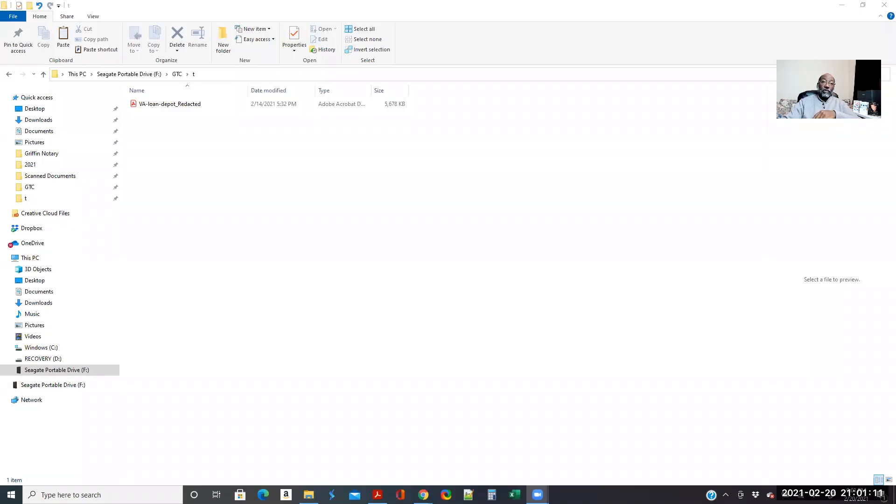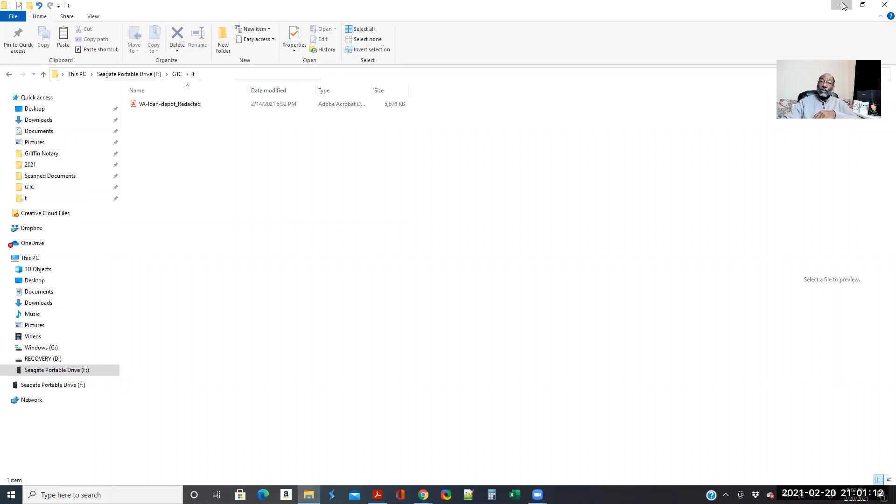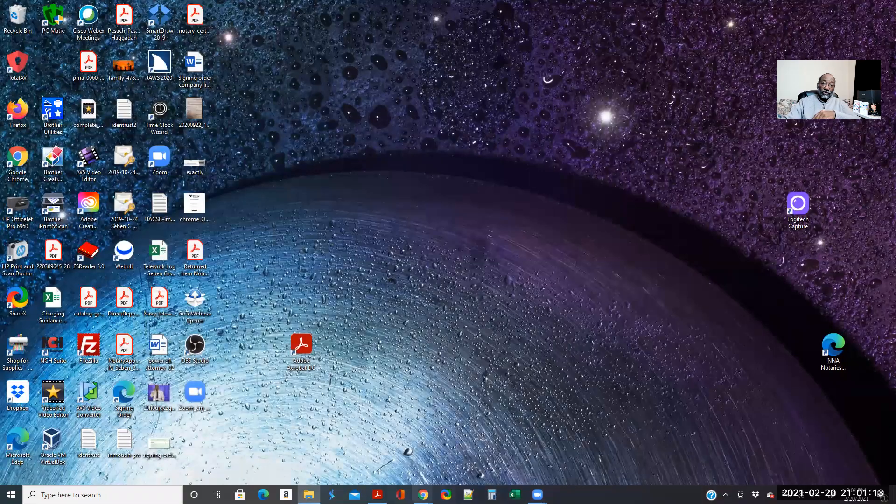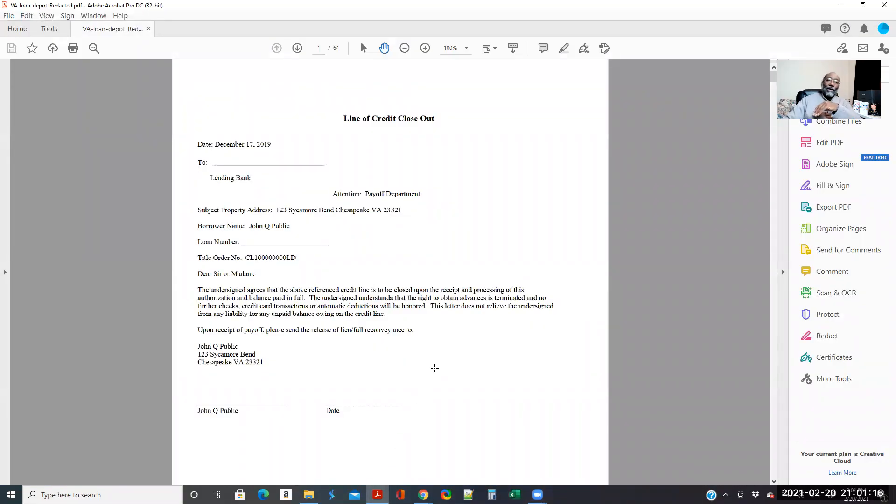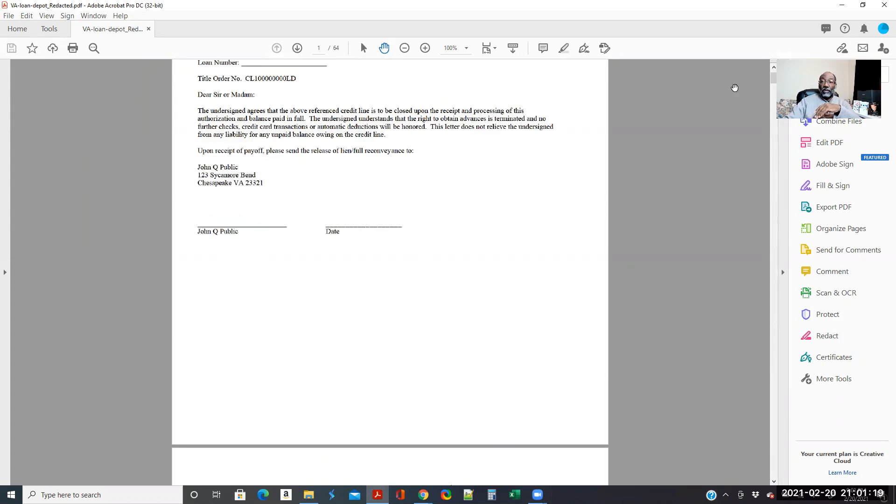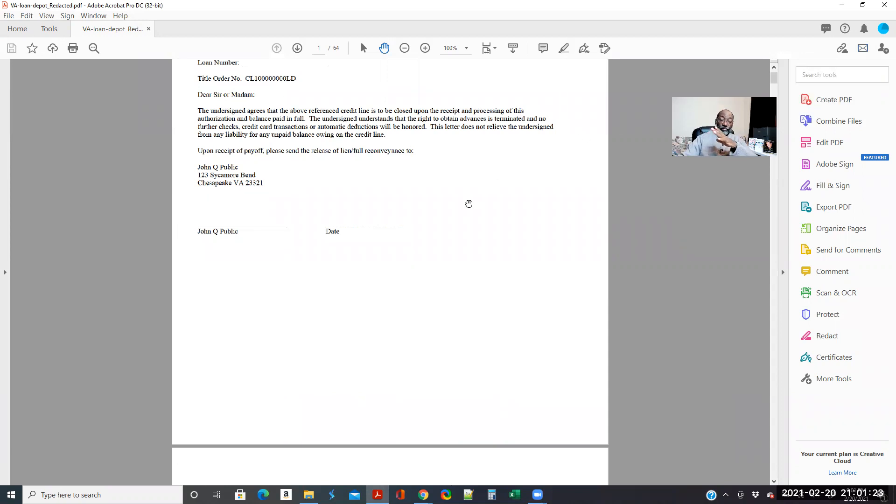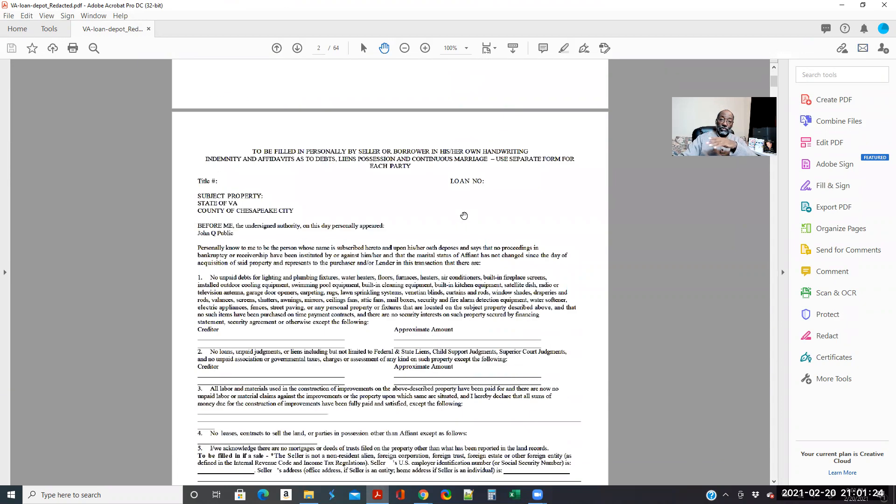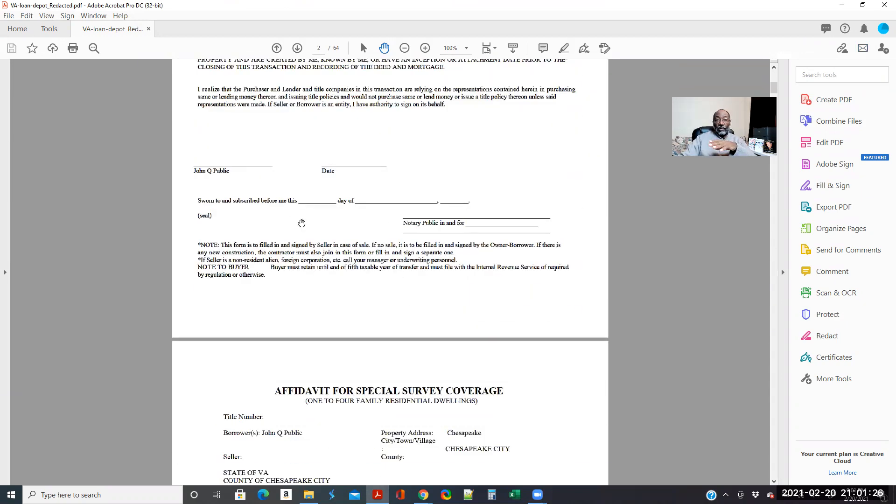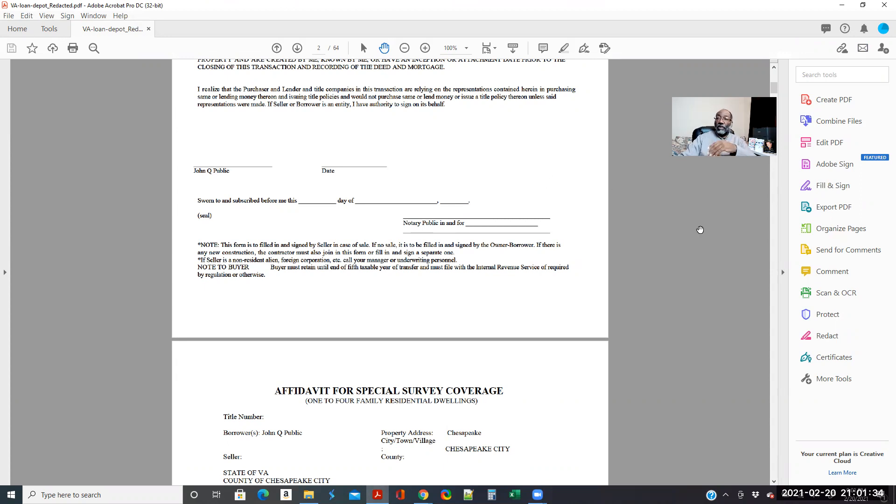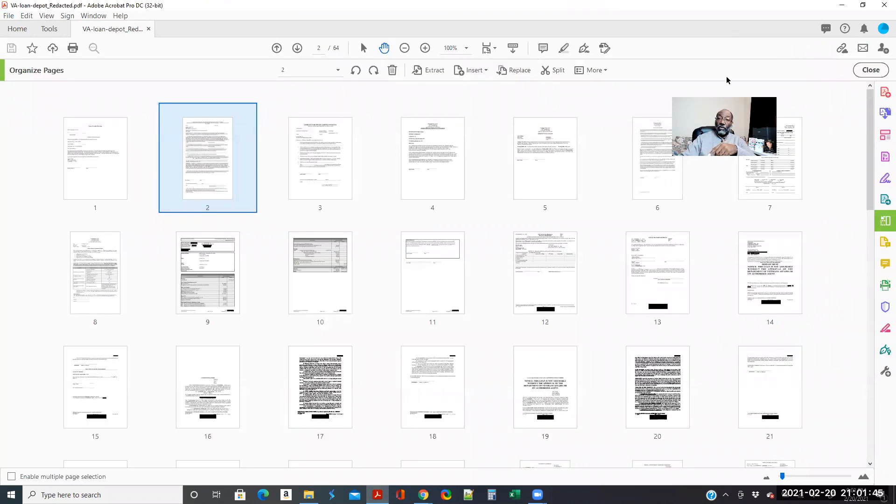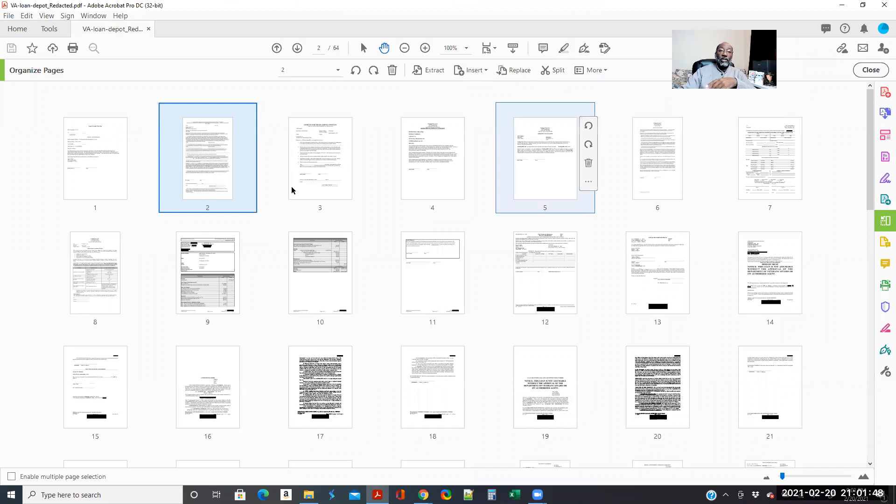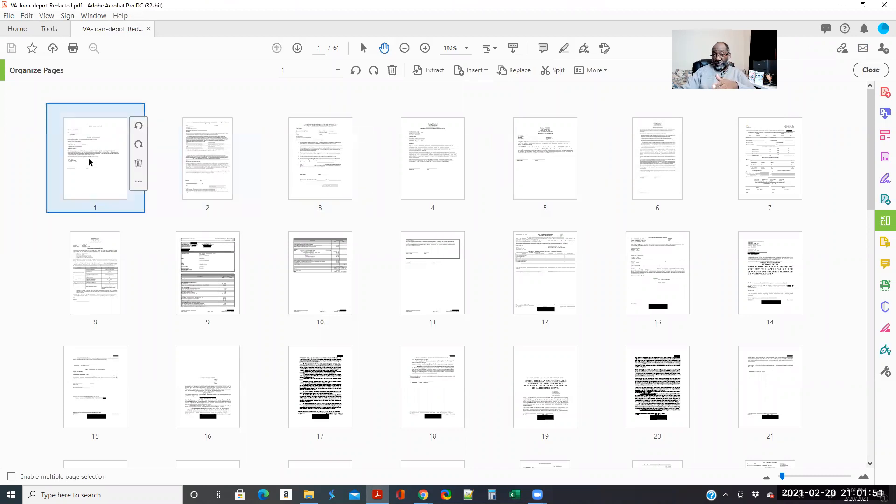So this is the document we used a couple of weeks ago to go over how to do your signing with your documents and showing where you need to sign, where they need to sign, all of that. So you have your document and you want to see what pages you have. In Adobe DC, I believe in the free version, I know in the paid version, you have the option to hit Organize Pages.